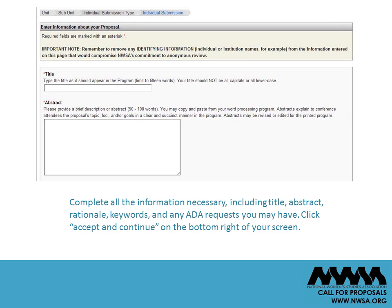From there, complete all the information necessary, including title, abstract, rationale, keywords, and any ADA requests you may have. Click Accept and Continue on the bottom right of your screen.